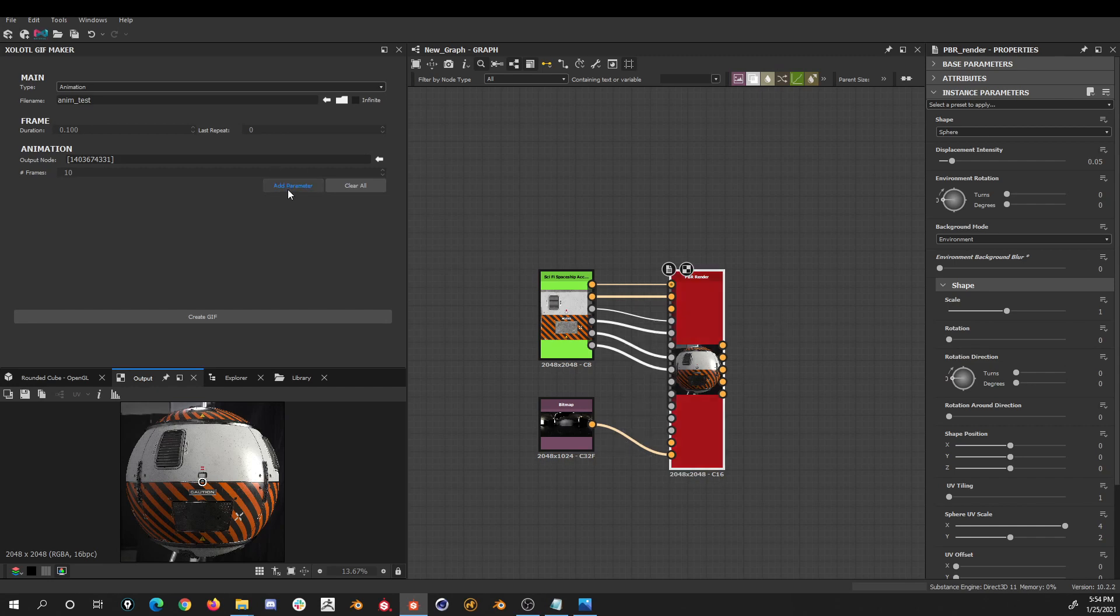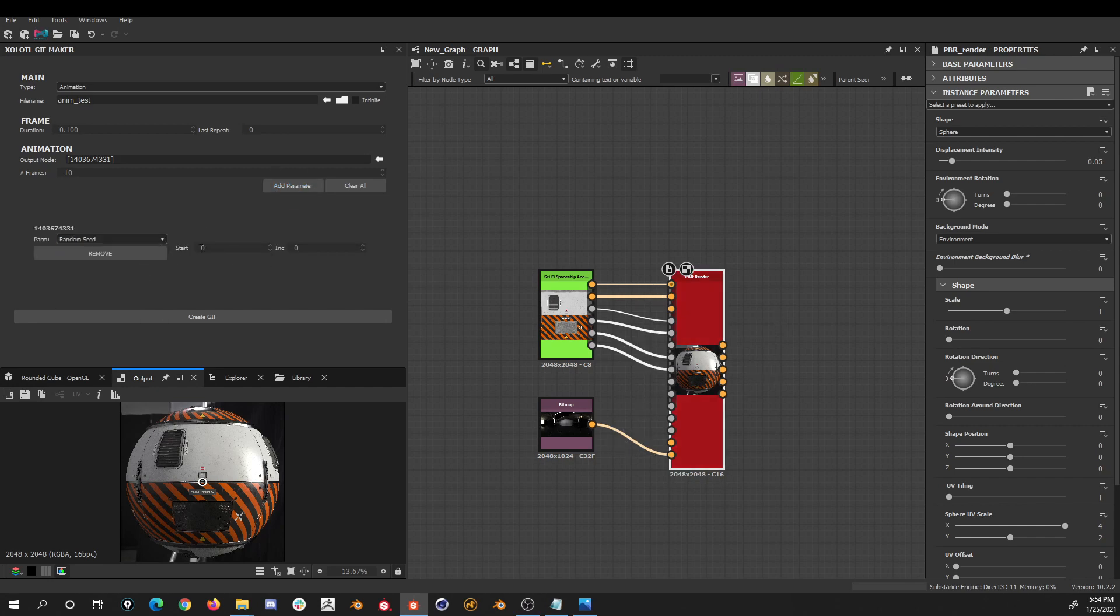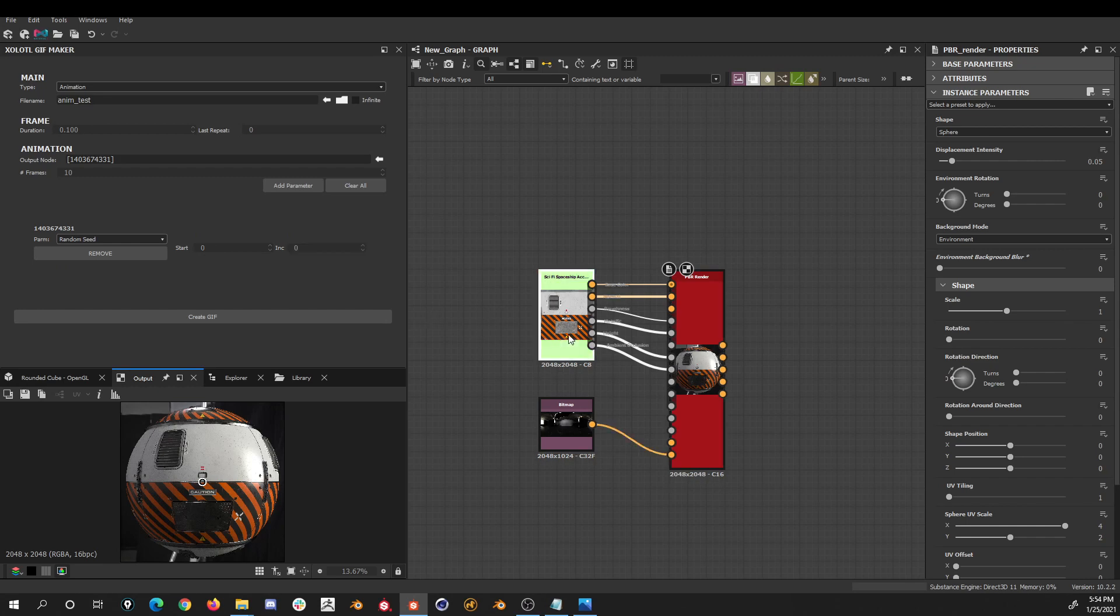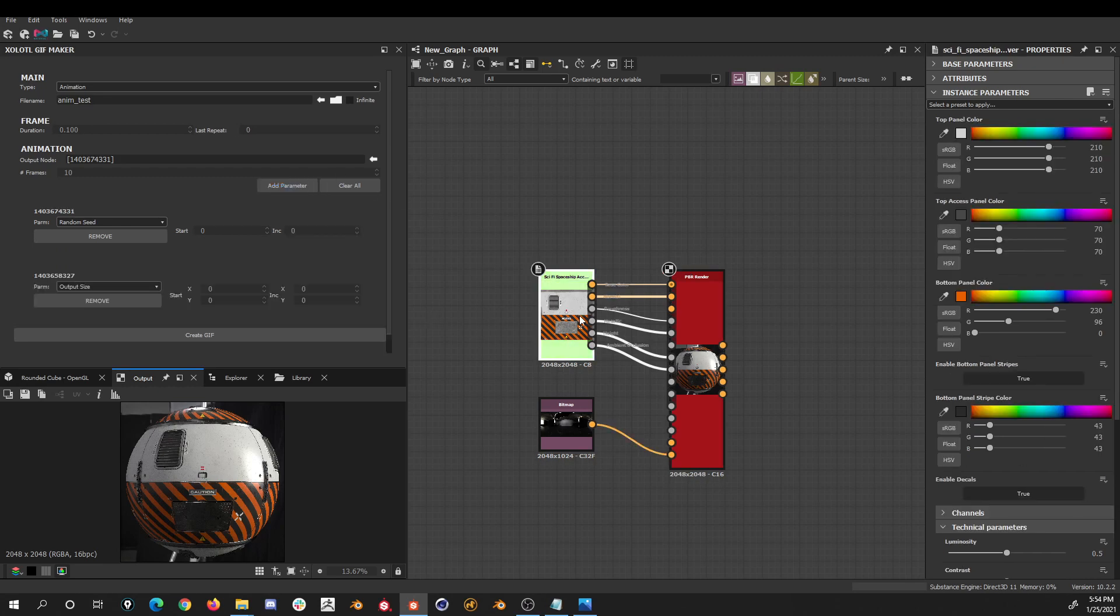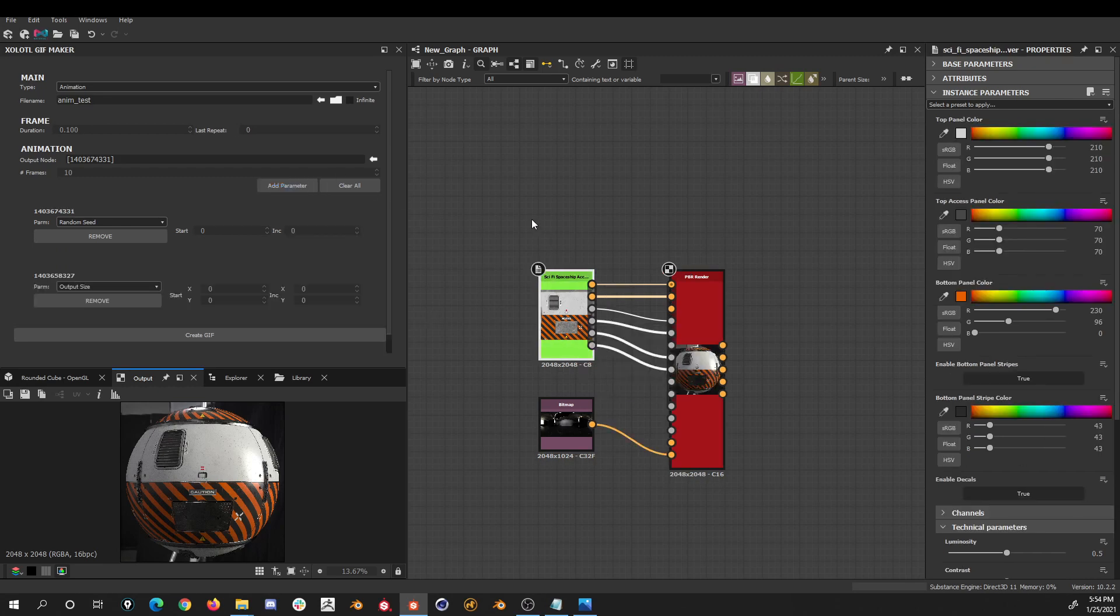To add them, just select the node and click add parameter. Then we select the parameter that we want to keyframe, select the start value and the increment per frame that we want to use. We can add multiple parameters, and they can be from different nodes.